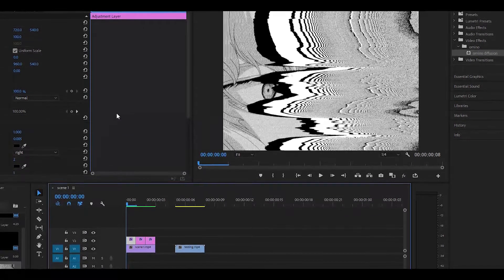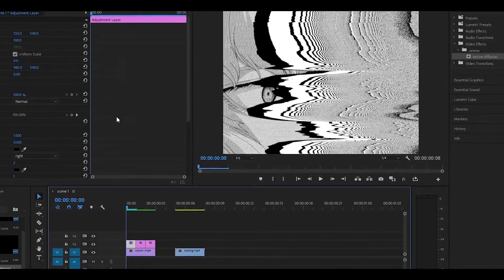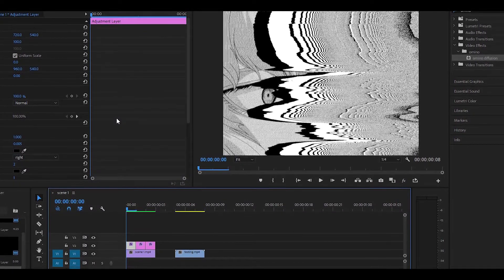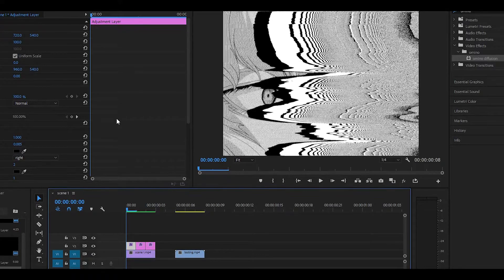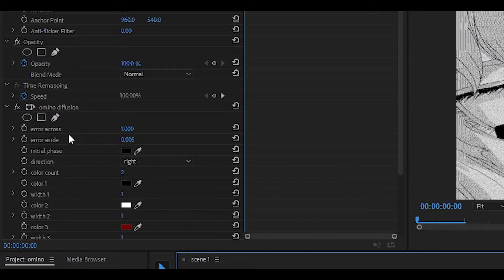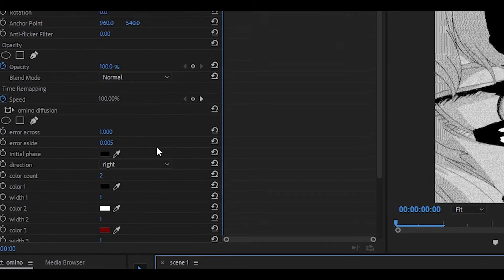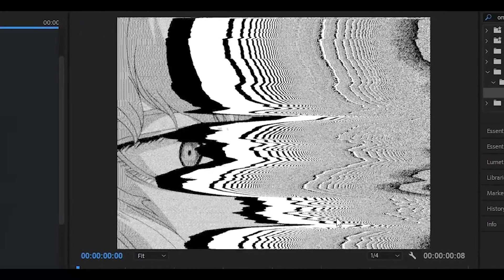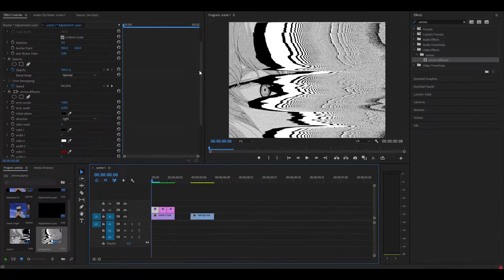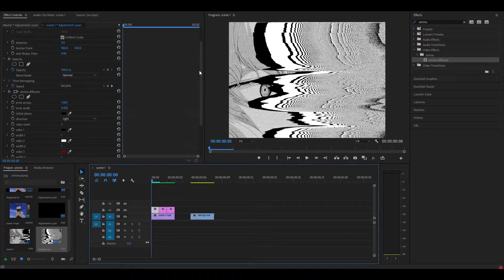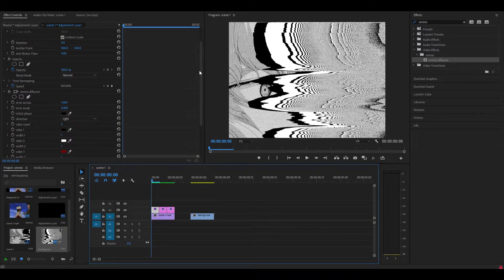But anyways, since Amino Diffusion is really strange to work with, I'm going to give you some settings. So the first one, you're going to leave the error across to 1 and then the error aside to 0.005. It has to be exactly like that and it's going to end up looking like this, but it does depend on your sequence. If you have a 16x9 sequence then it's going to look a little bit different.